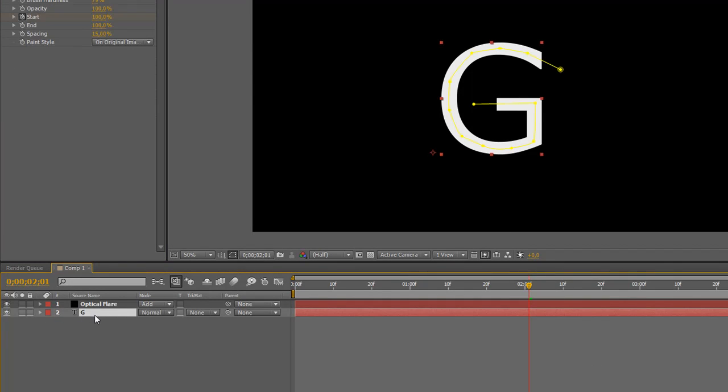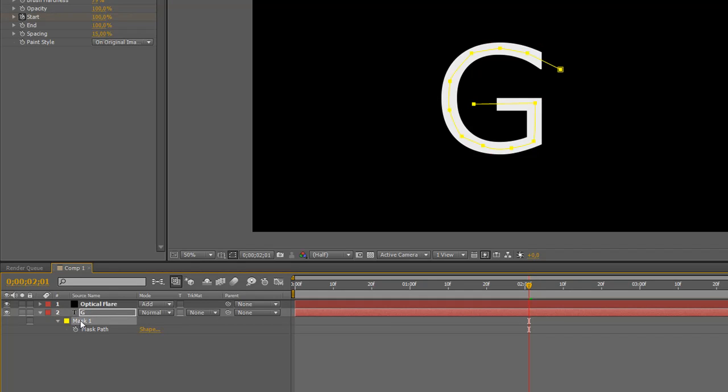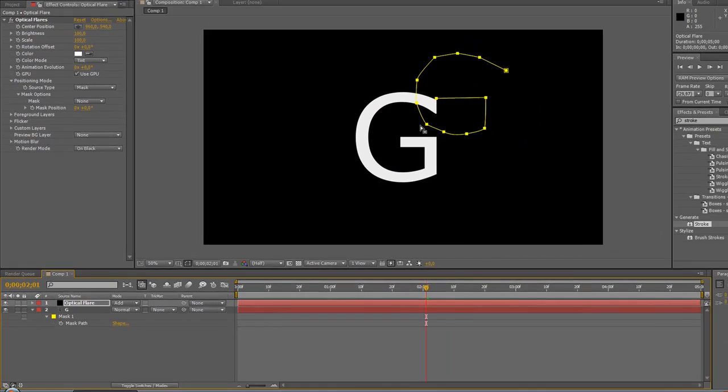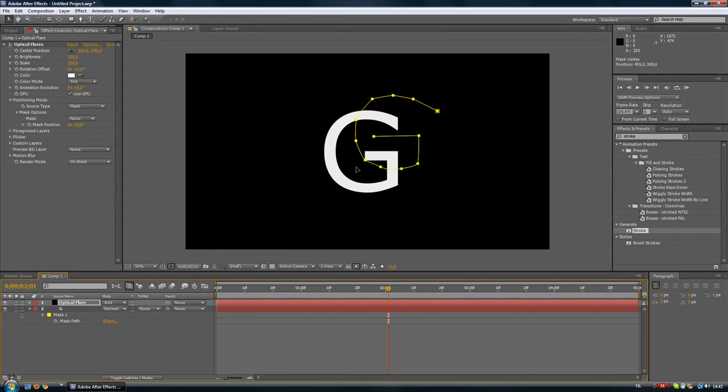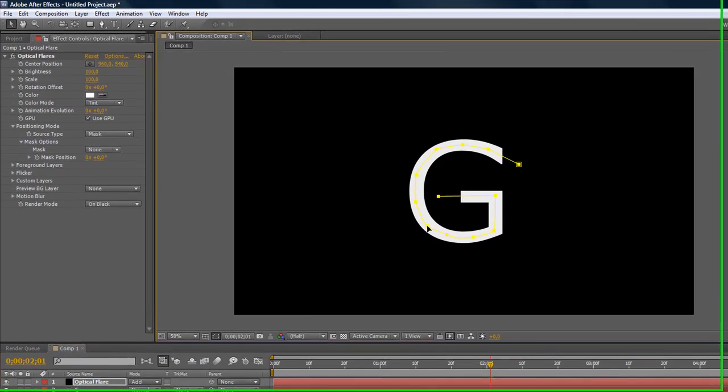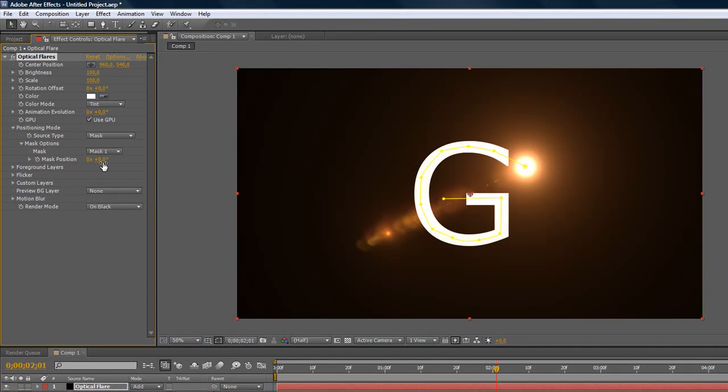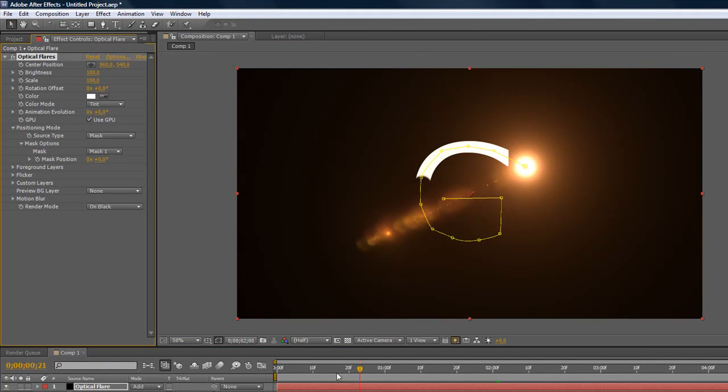Okay I forgot something over here so we're going to close this for a second. Press M on the keyboard once you've selected your text and then you'll see this mask. Hit Ctrl+C, then go over here and paste it, and then just drag it on the text. Make sure it's on the right position.